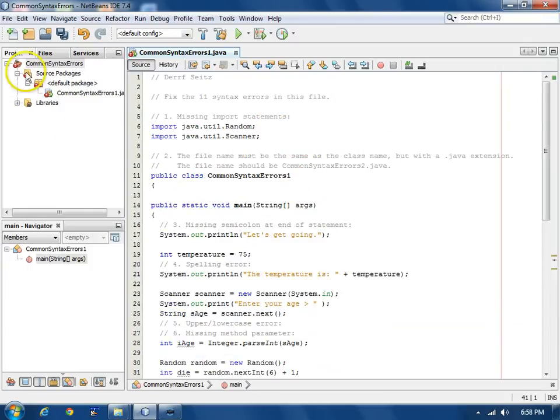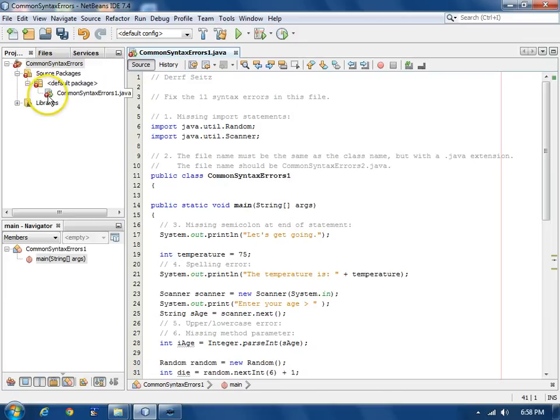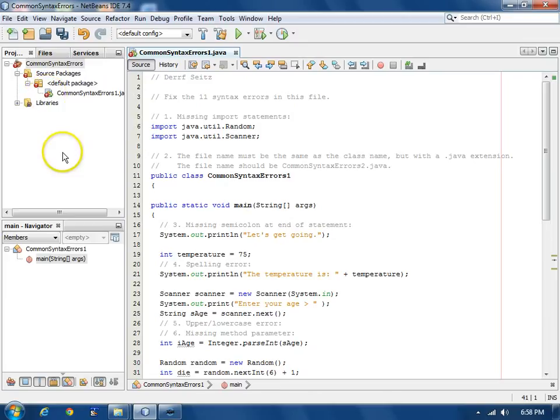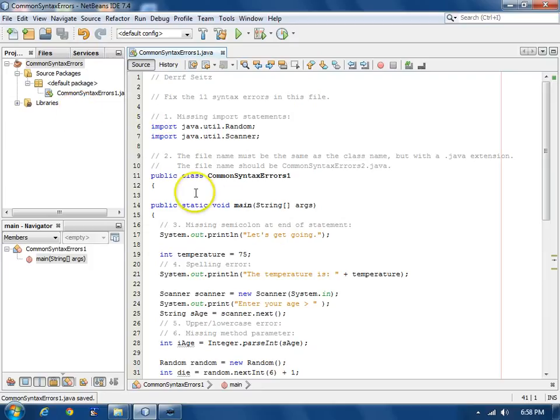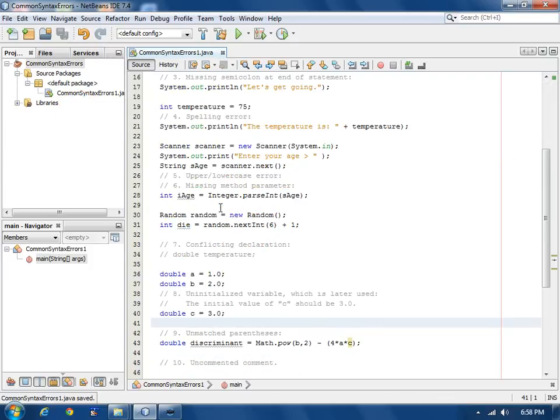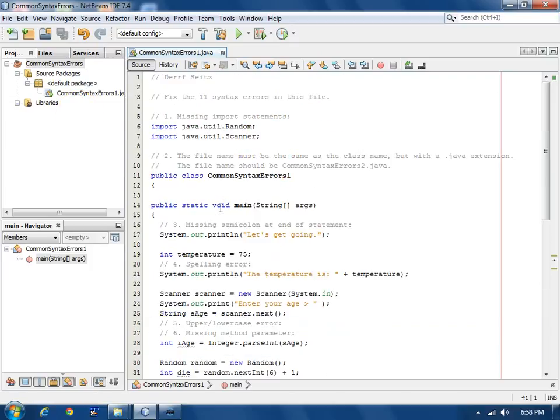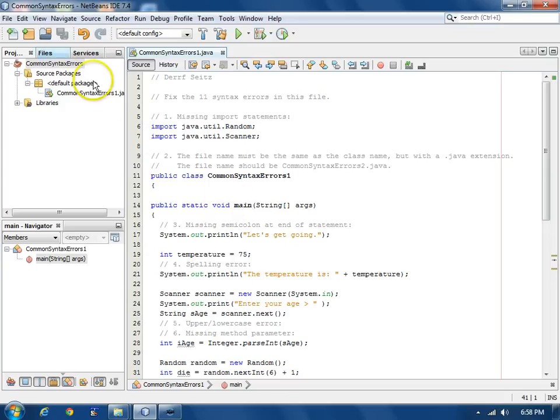However, over here in the project tree, it still has indications that have not been updated yet about the syntax errors. If we save the file, it will then update things. One thing to remember in NetBeans is that it's going to compile things automatically when necessary. There's really no need for a separate compile step.